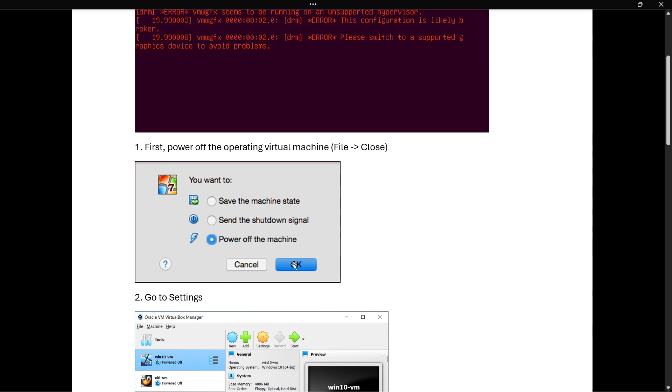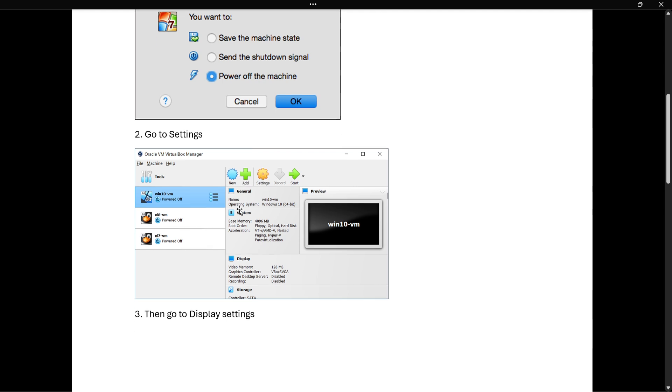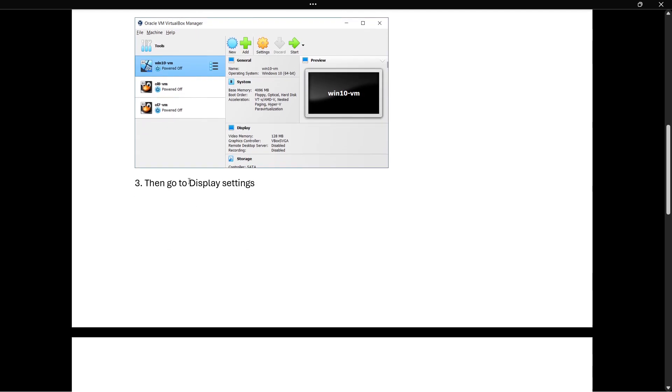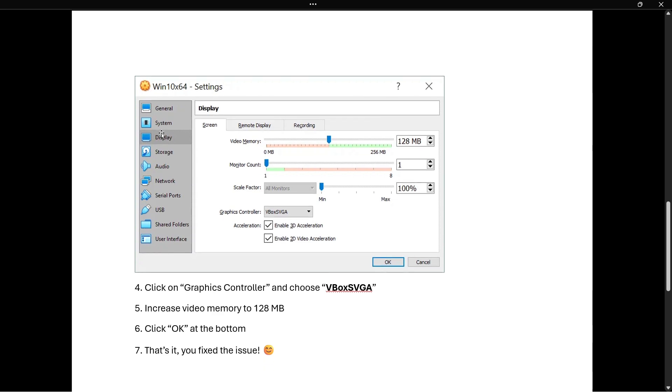Next, you want to navigate to Settings, which is this thing over here. The third step is to go to Display settings. On the left, click Display and then you're inside the display settings. We need to change a few things in here in order for this to work.